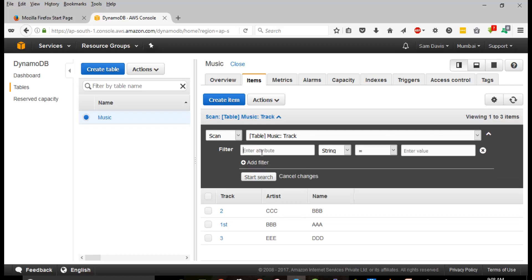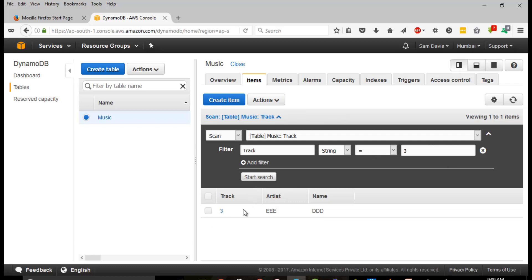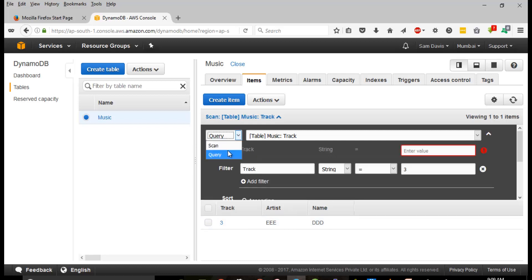What you need to do is add a filter and select the attribute. So if I want to list out Track, the type is string, and it equals 'three' - it's going to bring me that particular row which says track number three. You can see the artist and the name of the track.